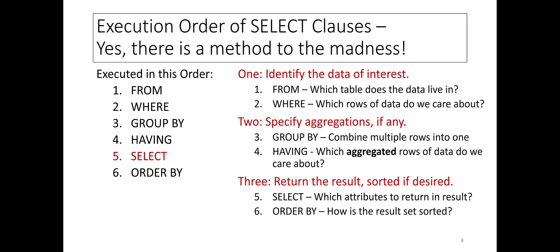To better understand the execution order and its implications, let's look at some examples.